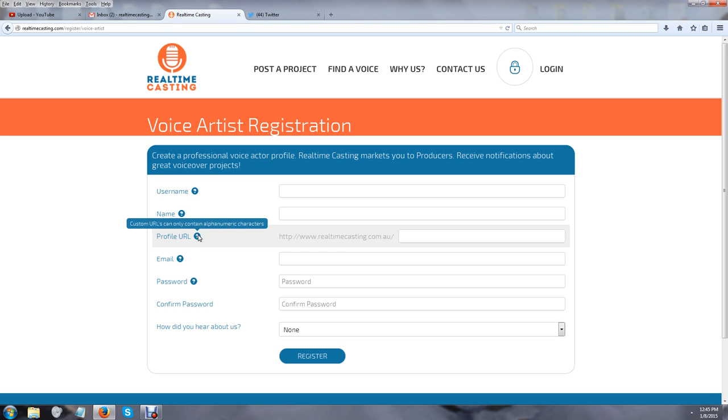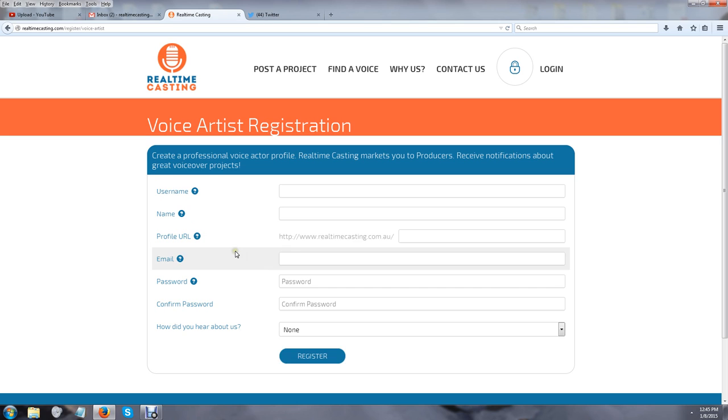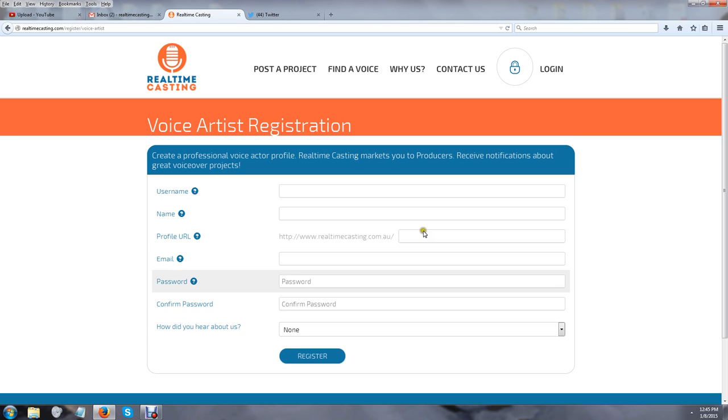My tip for your name and URL is to use your real name. There used to be a time where people used fake names, but I don't recommend that anymore, especially now when people use Google as a phone book. You want your Real-Time Casting URL to come up. When you're done registering, you're going to get an email from us with your username and password.